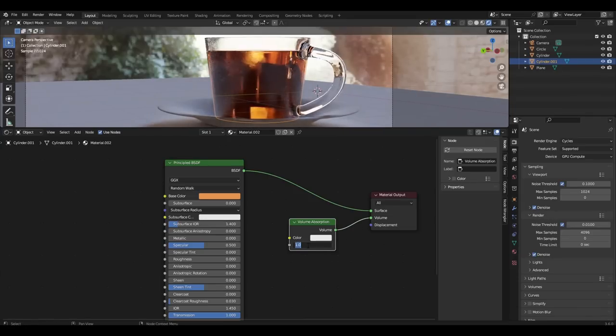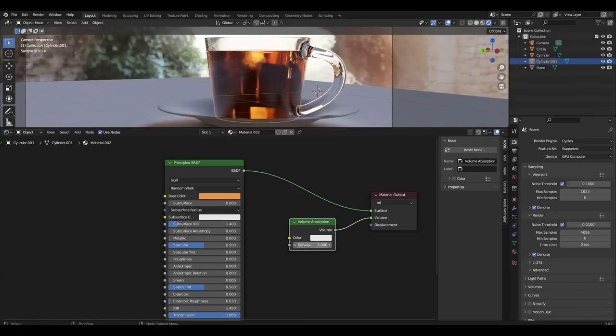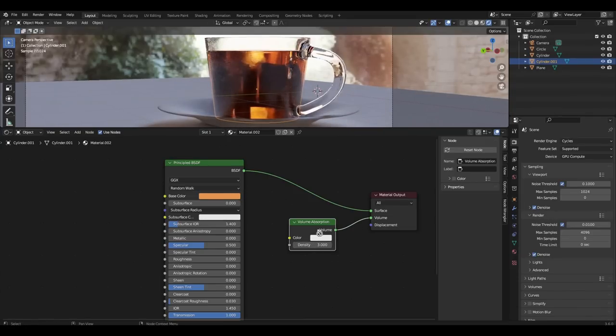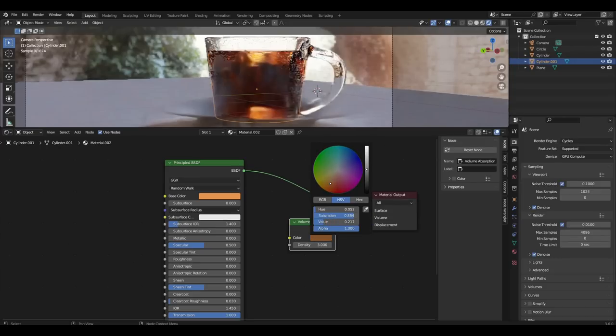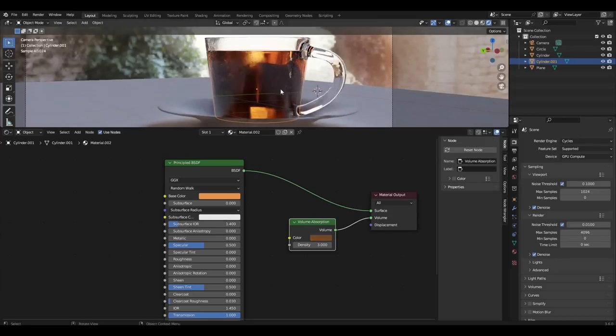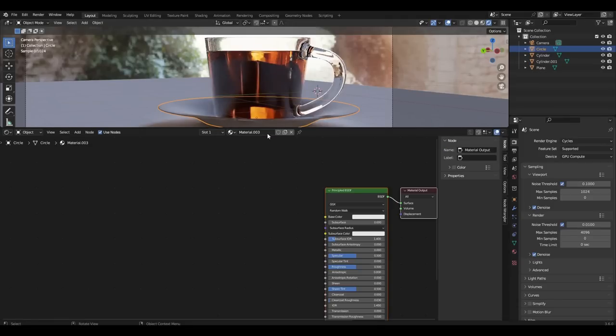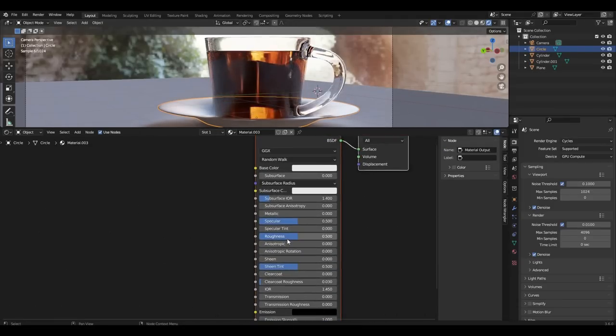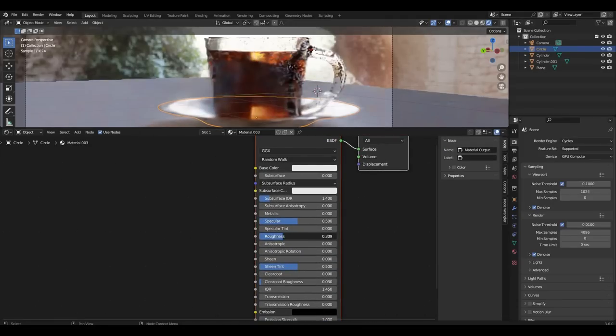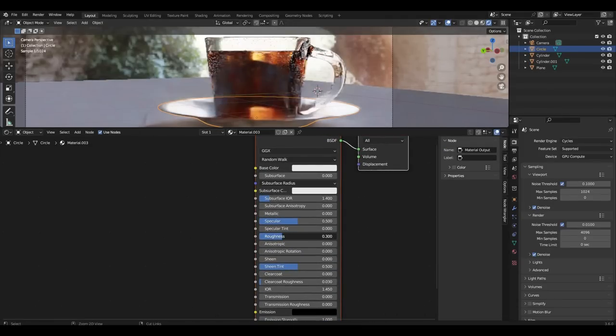Increase the density parameter to 3, copy the color and make it a little darker. Add material to our plate. Reduce roughness to 0.3 and make the color a little lighter.